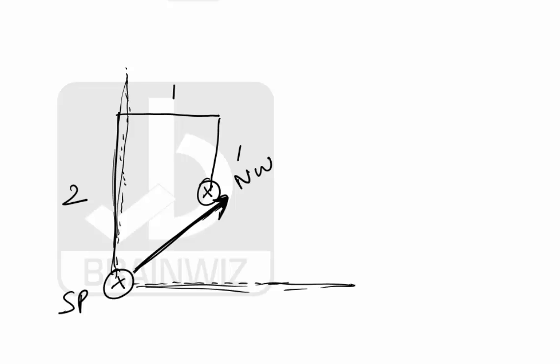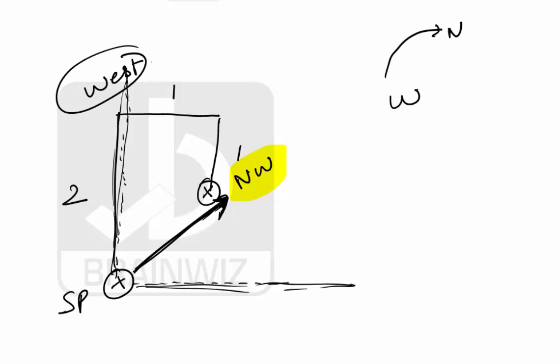In the basics we have understood that northwest lies between north and west. After west in a clockwise direction you have north. So we can say that this is west side, and in the clockwise direction this is north.